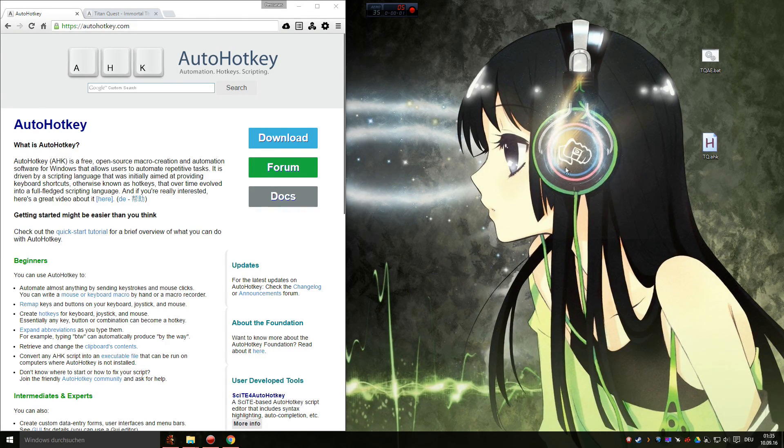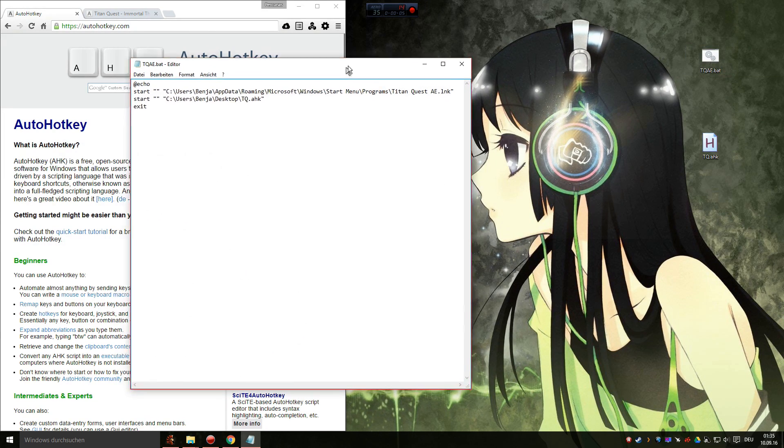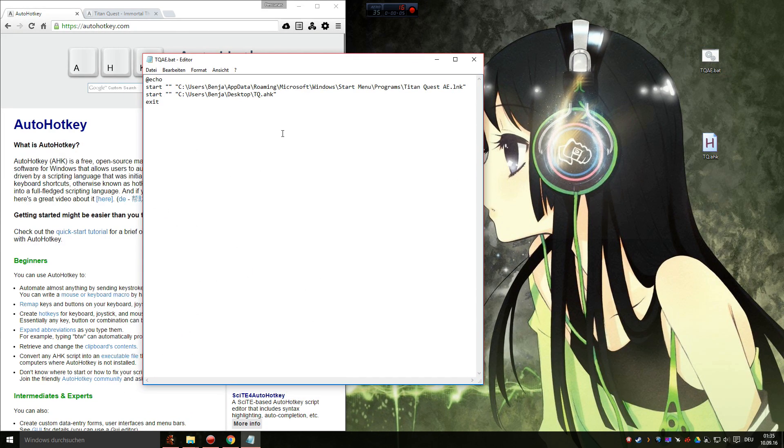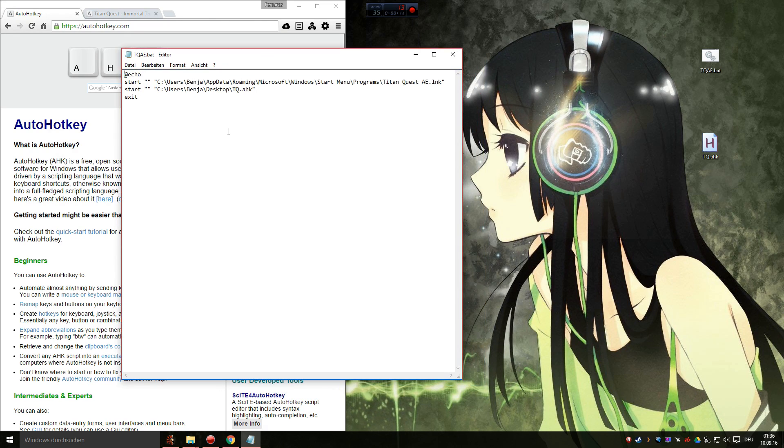Right now I use a batch file to open both at the same time. So every time I want to play, I don't have to manually start both. If someone knows a better way to do this, please tell me, I want to know.